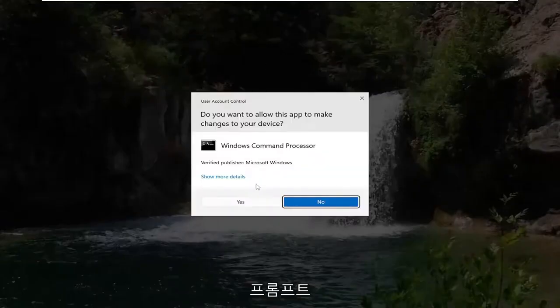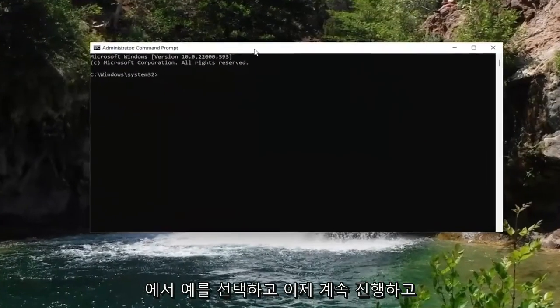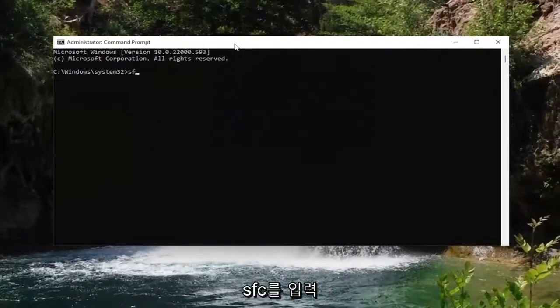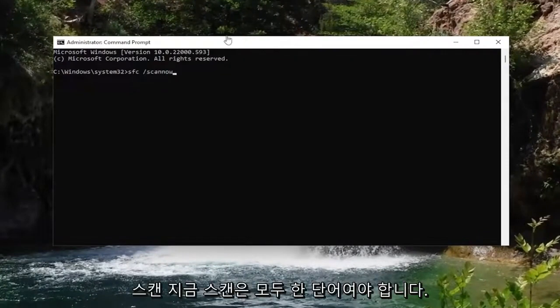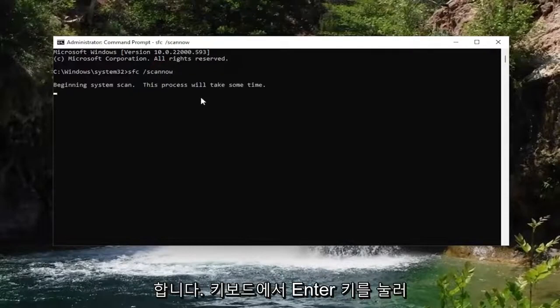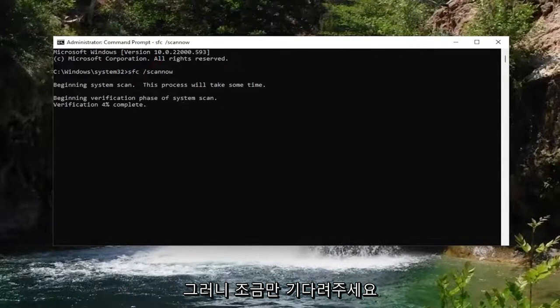If you receive a user account control prompt, select yes, and now go ahead and type in SFC and then a space forward slash scan now. Scan now should all be one word attached to that forward slash out front. Hit enter on your keyboard to begin the system scan. This will take some time to run, so please be patient.